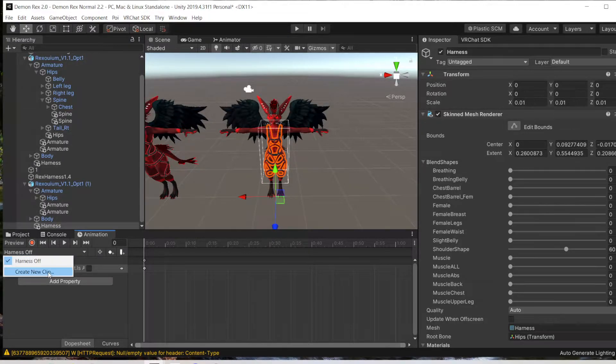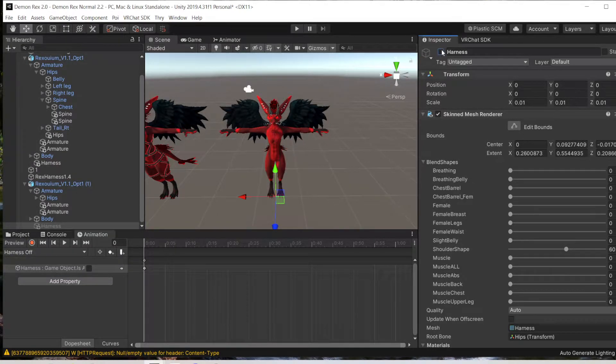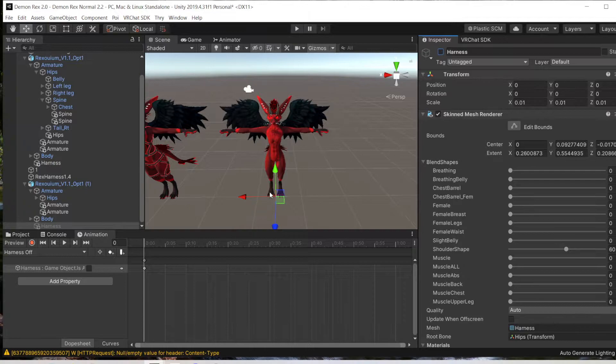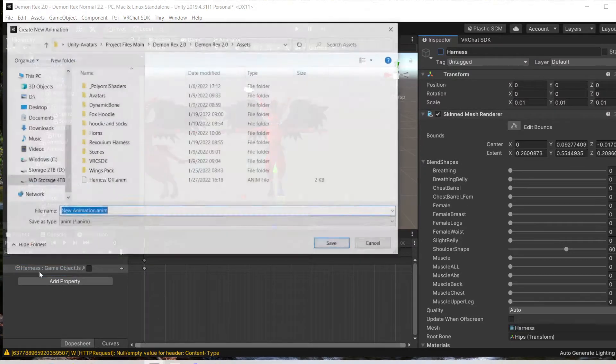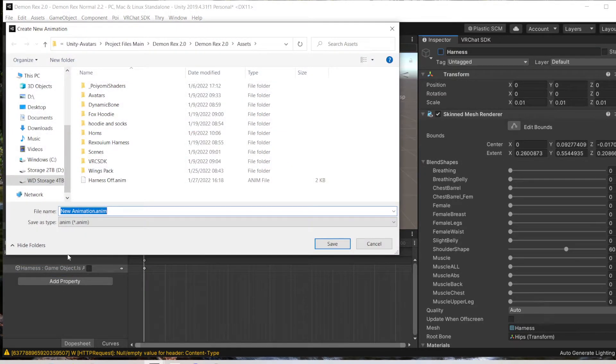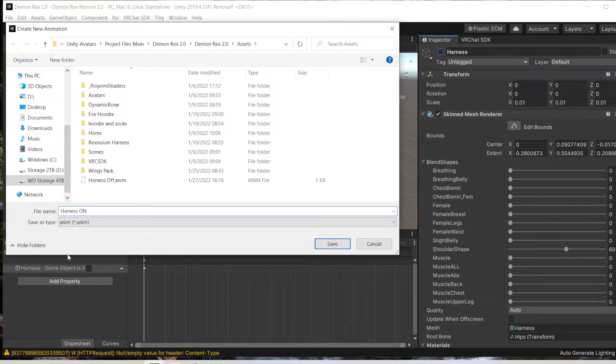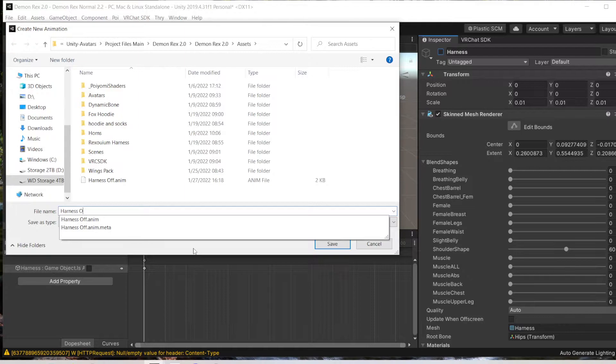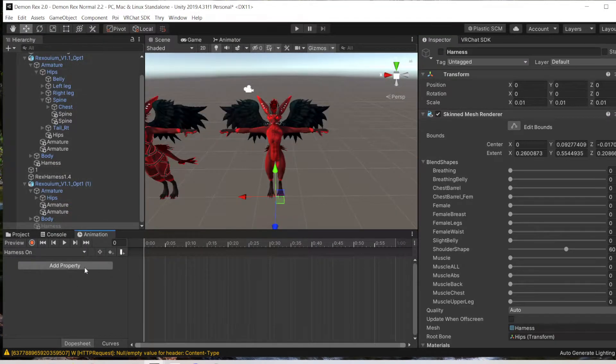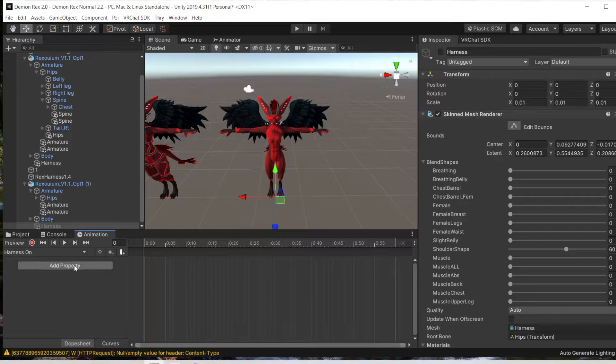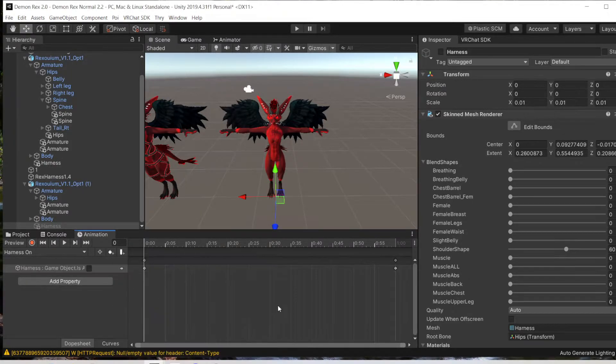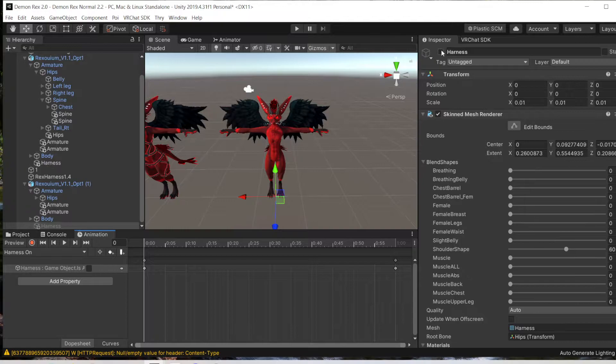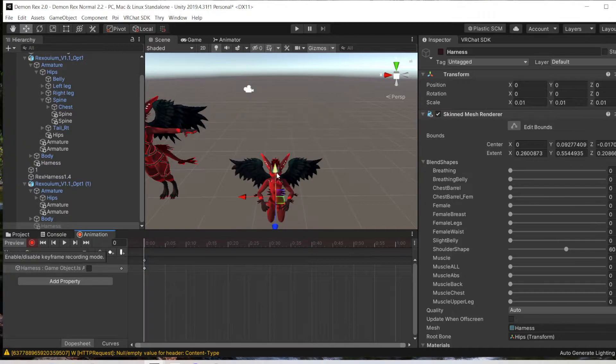Now we're going to create a new clip with the harness on. Oh, you also have to have this toggled off, my bad. So now we're going to go Toggle On. And again, we go down to Add Property, Harness Is Active. We will turn that back on, delete this keyframe here, and hit Record.